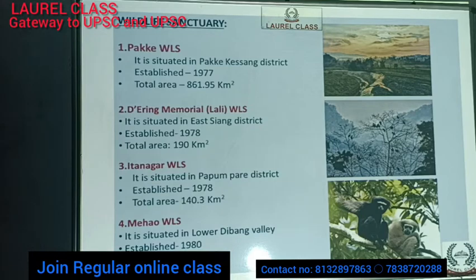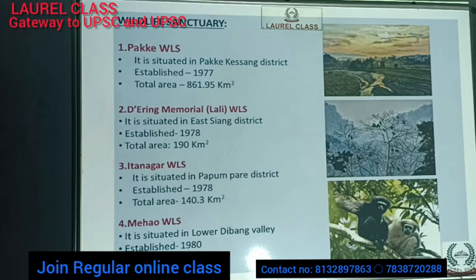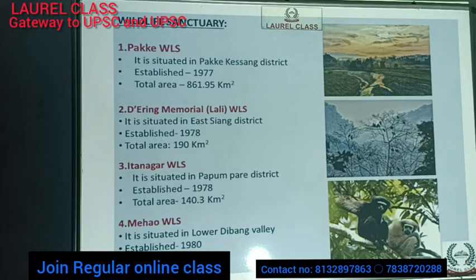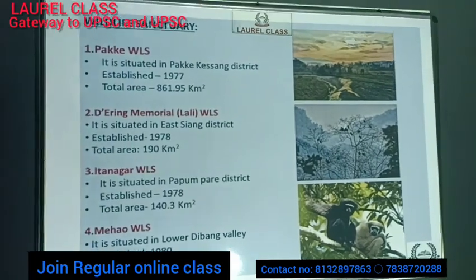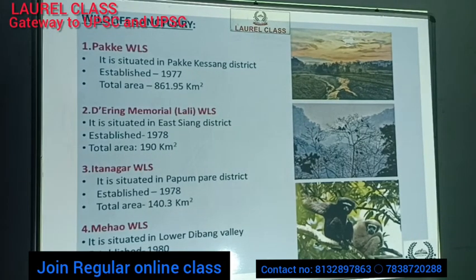Dirang Memorial or Lali Wildlife Sanctuary is situated in East Siang district, established in 1978, and covers 90 square kilometers. Itanagar Wildlife Sanctuary is situated in Papumpare district, established in 1978, and covers 140 square kilometers. Mehao Wildlife Sanctuary is situated in Lower Dibang Valley, established in 1980, and covers 281.5 square kilometers. Mehao Wildlife Sanctuary is famous for the Hoolock Gibbon species.